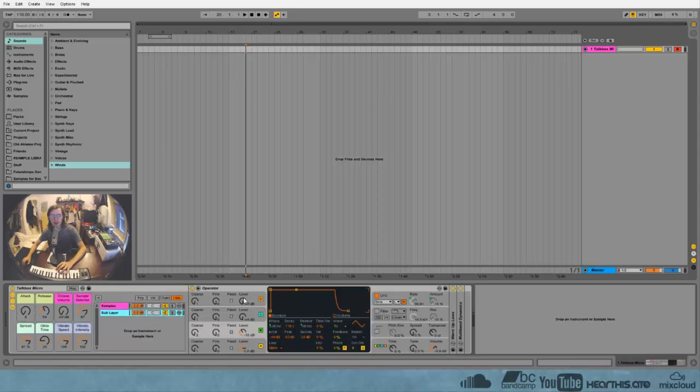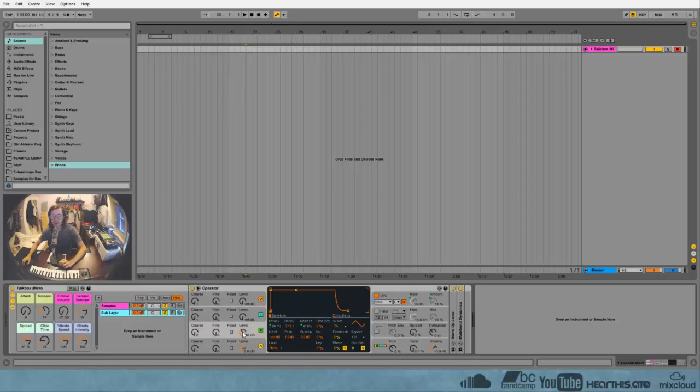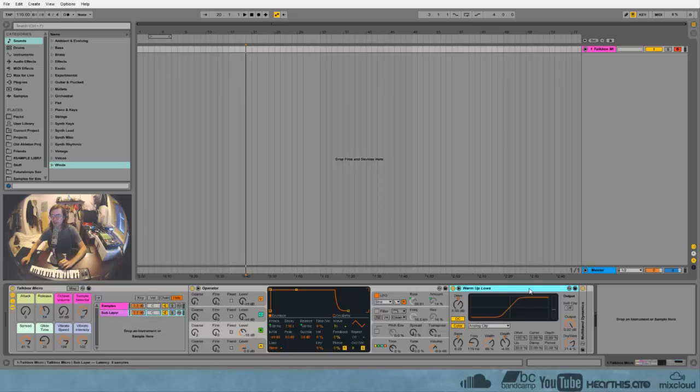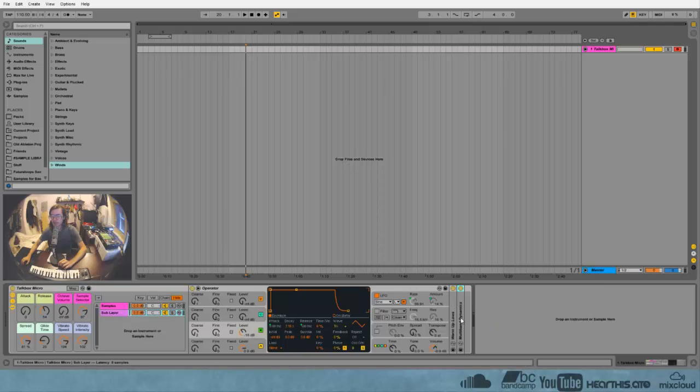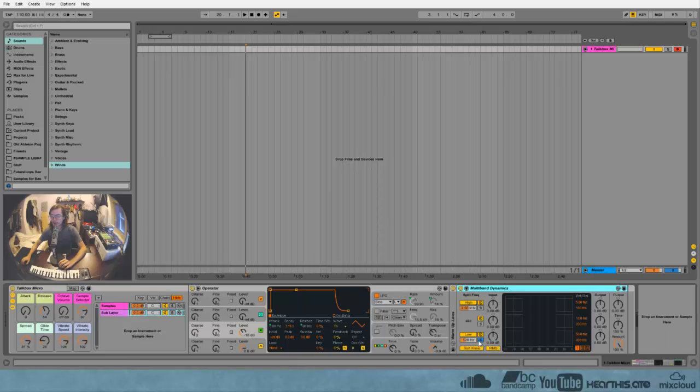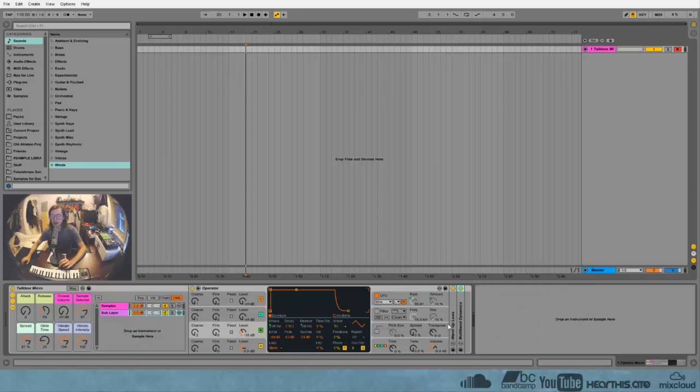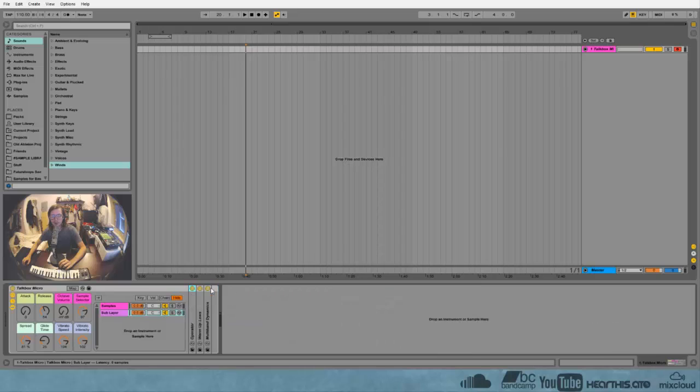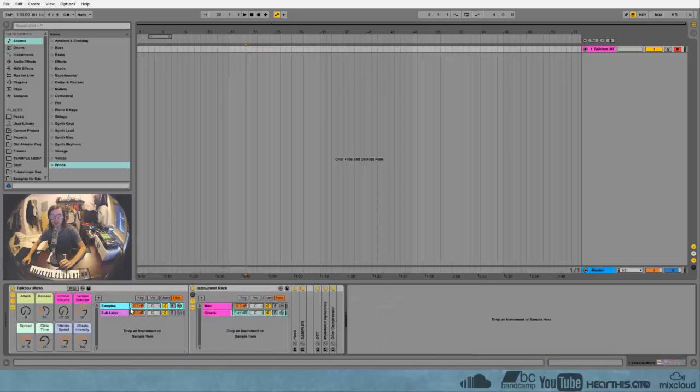Basically, there's a sub layer which is just an operator playing two triangle waves. One triangle wave is an octave higher and a little bit lower in volume. And then we've got a saturator and a low cut at 120 Hertz. And basically, it's just a sub, a normal sub.